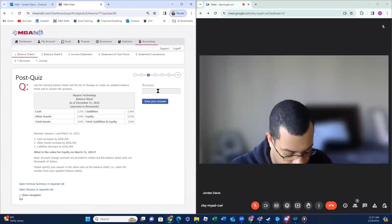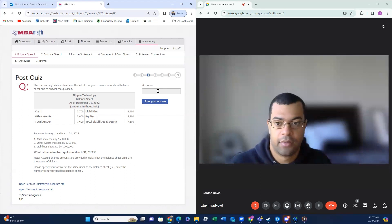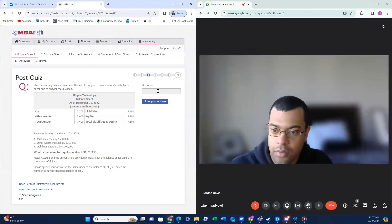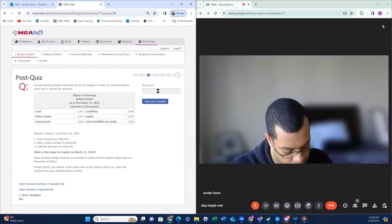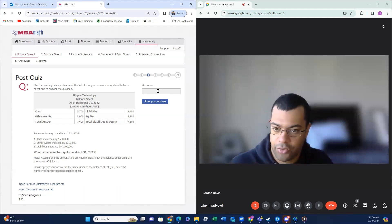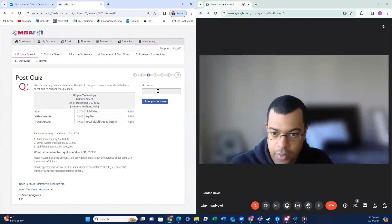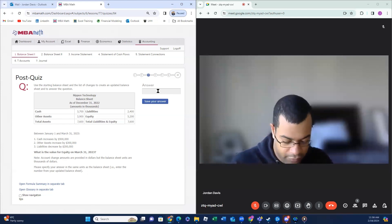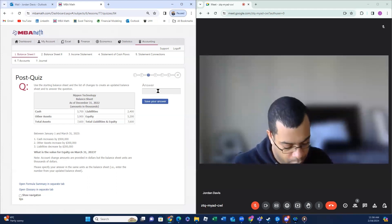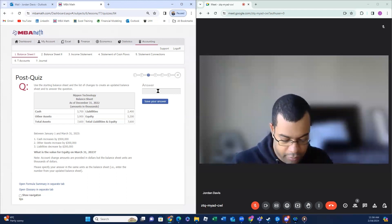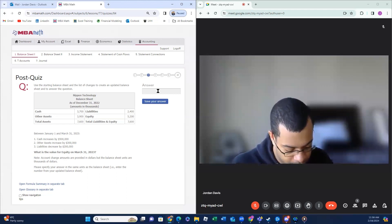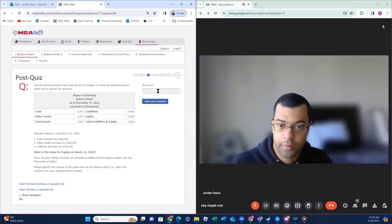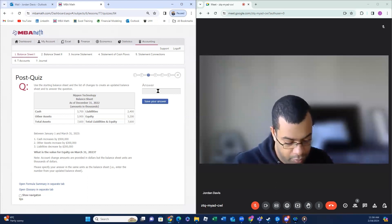We start off with total assets and do our changes. If cash increases by $500,000, we're going to add 3.7 plus 0.5. Then 3.9 plus 0.3 for other assets — other assets have increased, liabilities have decreased. So 3.7 plus 0.5 equals 4.2, and 3.9 plus 0.3 equals 4.2. Total assets will give you 8.4. That's our change. Liabilities: 2.4 minus 0.2 is 2.2.